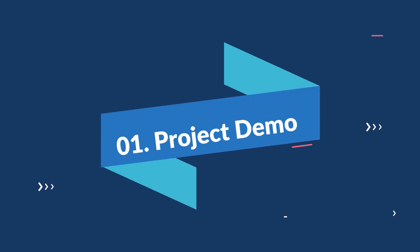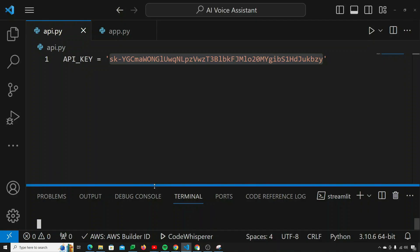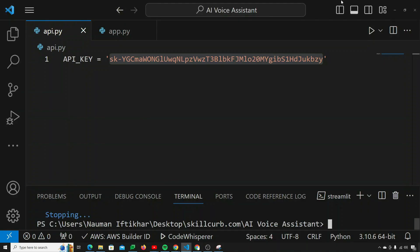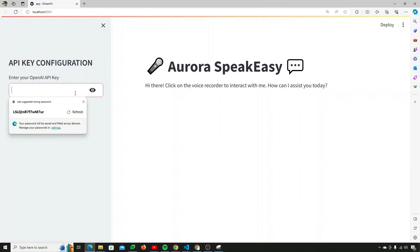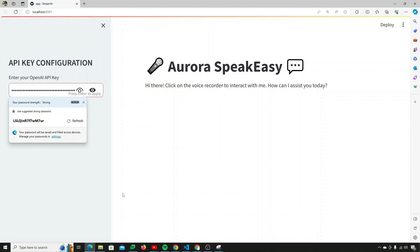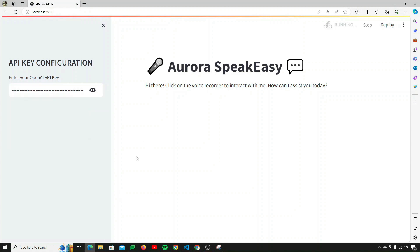First of all, let's see the demo of this project. The user has to provide their API key. So if we just try to paste my API key inside the API key configuration tab, the recorder will appear after the API key has been successfully posted.